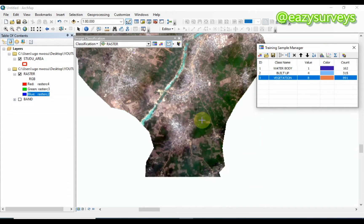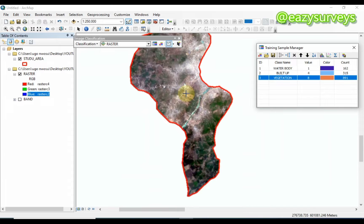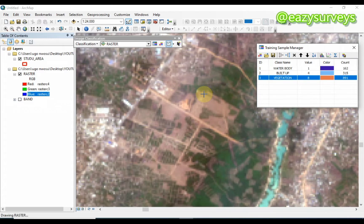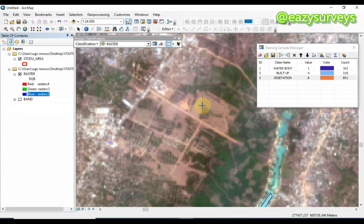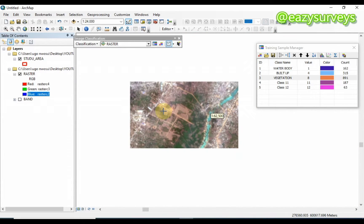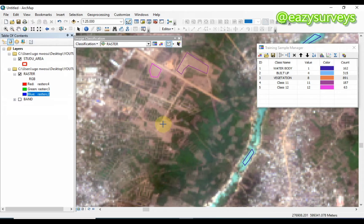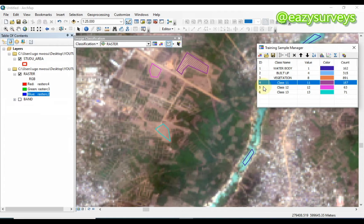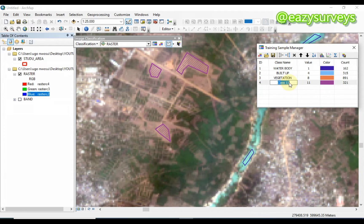The next feature I want is bare lands. As you can see, this region is obviously bare land, so I am going to select it as a bare land sample. Once I am done with that, I will merge those samples as well and call it 'Barren Lands'.